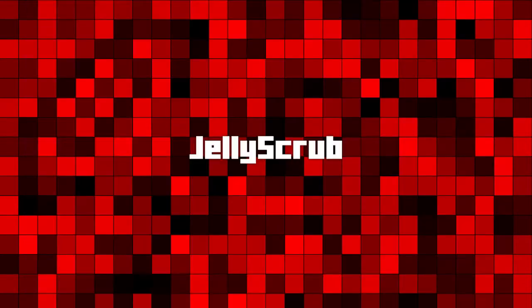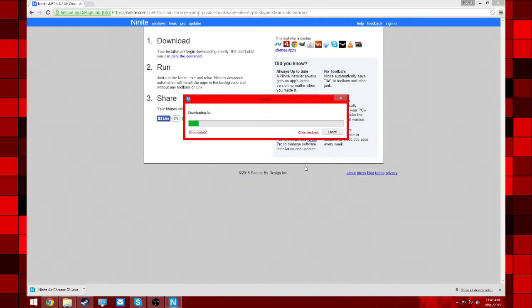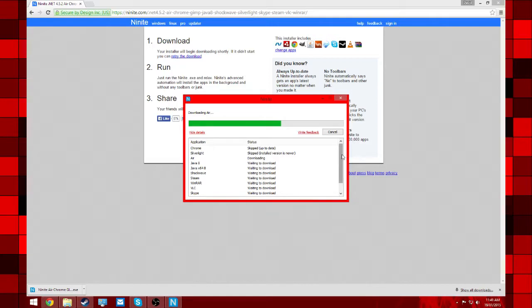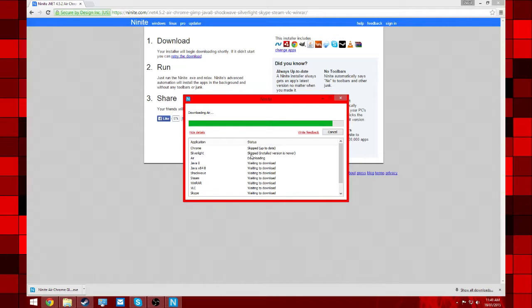Then you're going to say yes, but this skips through all the things. It automatically gets rid of things that you don't want, like McAfee and all those weird search bars and stuff.